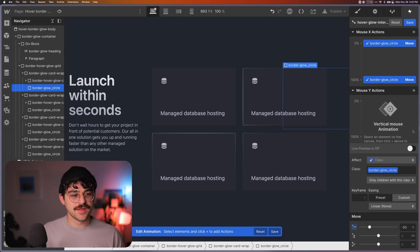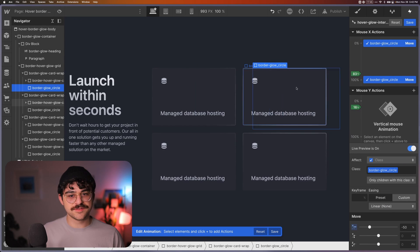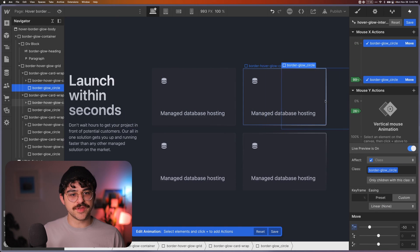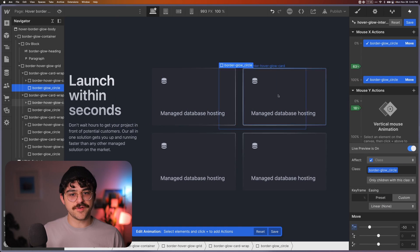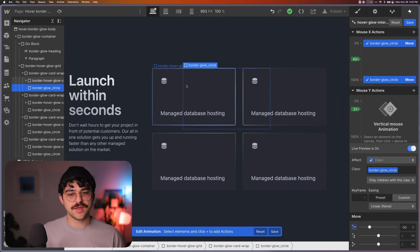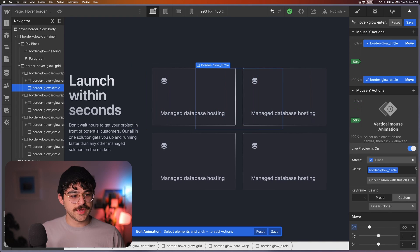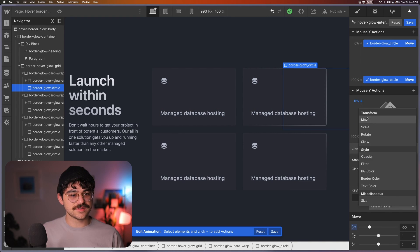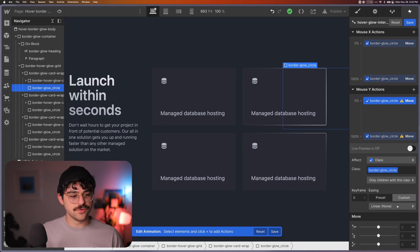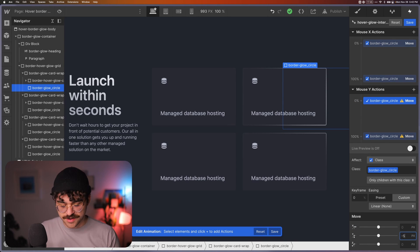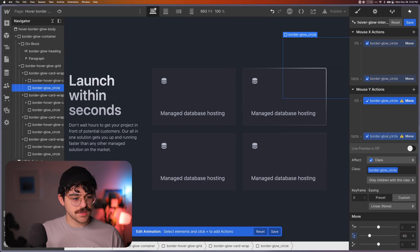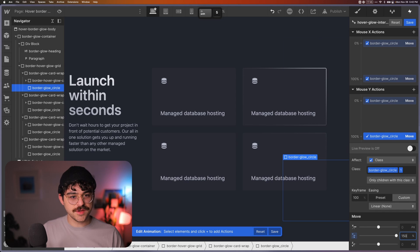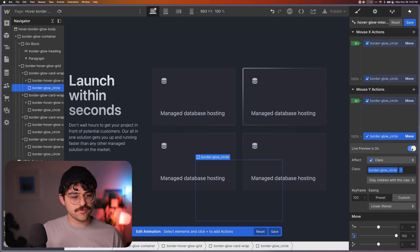So when my mouse is here, it's going to be centered over it. And now one thing that we want to just do to make sure is we actually want to make sure that this is affecting all of the border glows. So we select the class of border glow circle. So now if we preview this, we'll see that all of them are moving left and right, following our mouse as we move left and right on the x-axis.